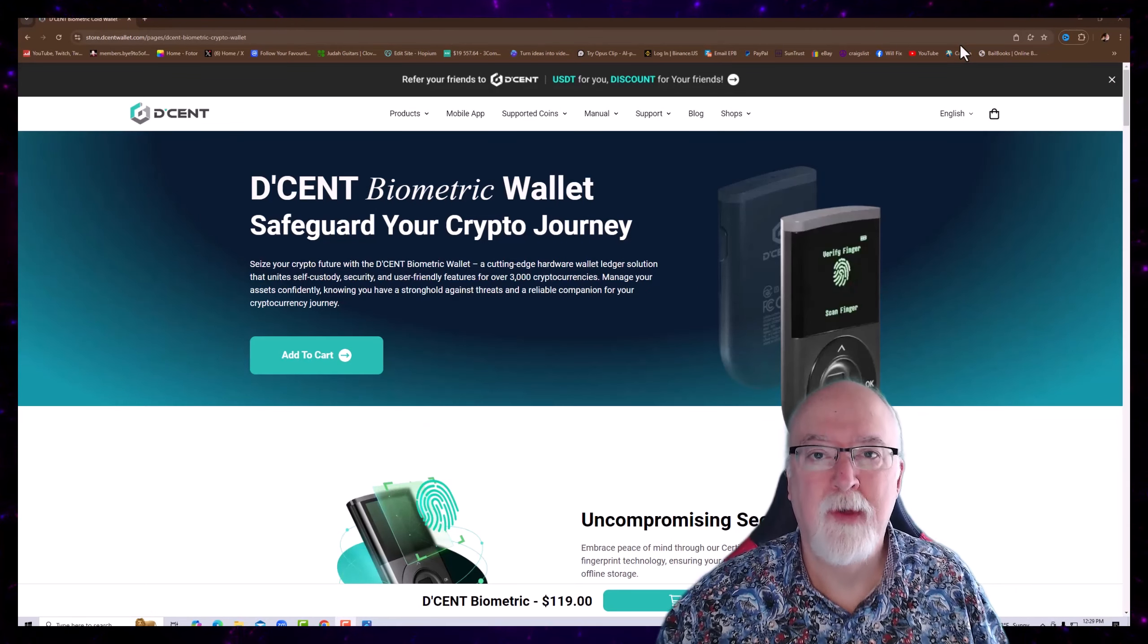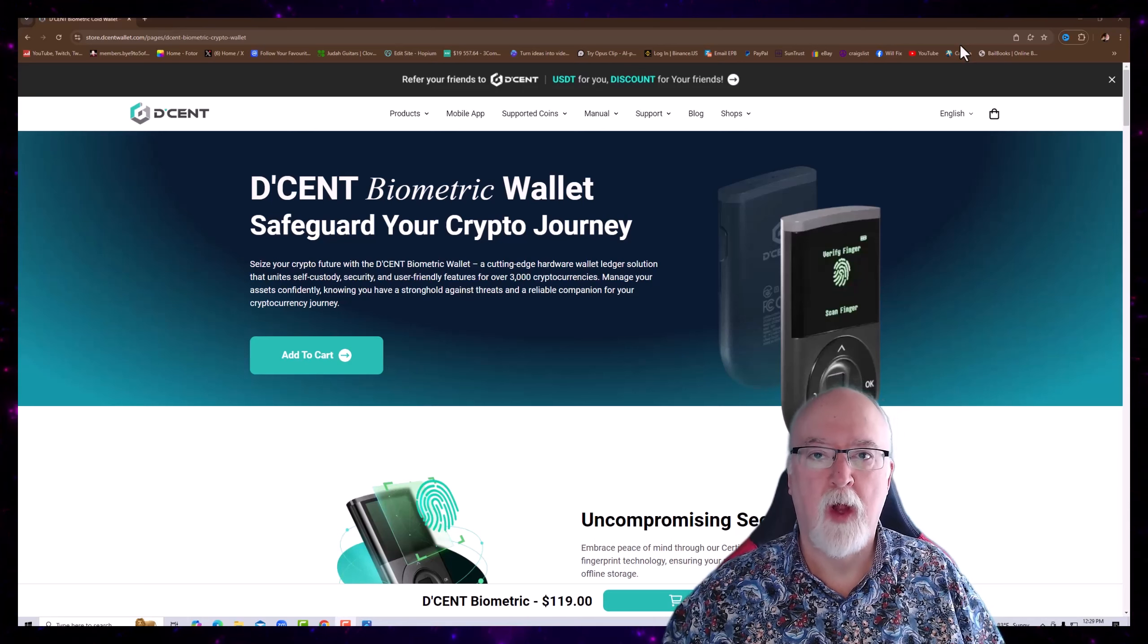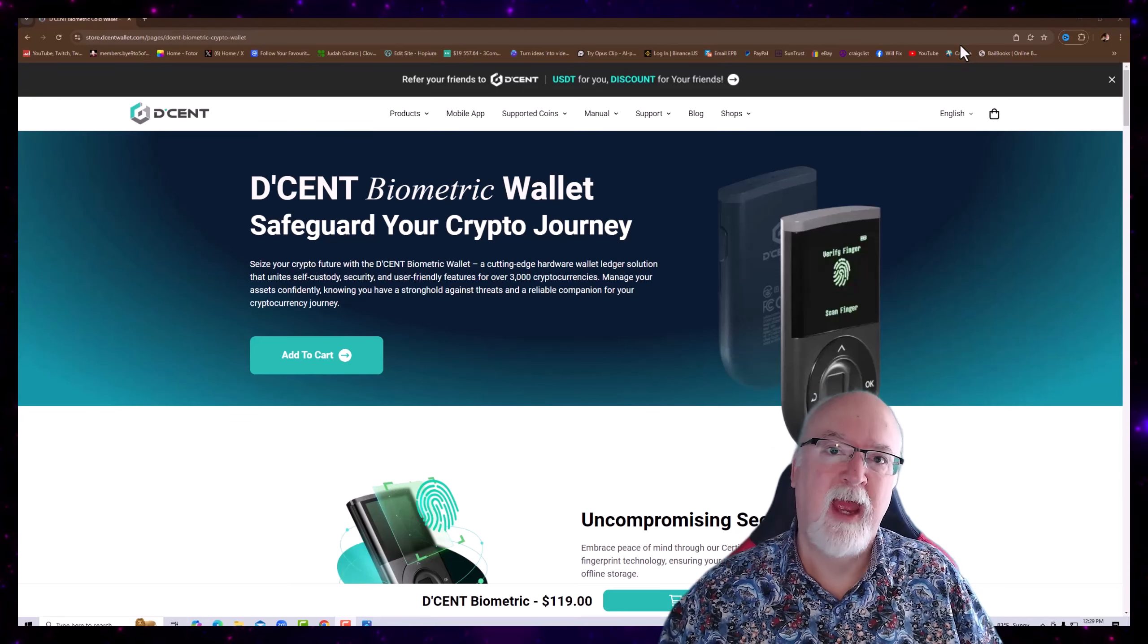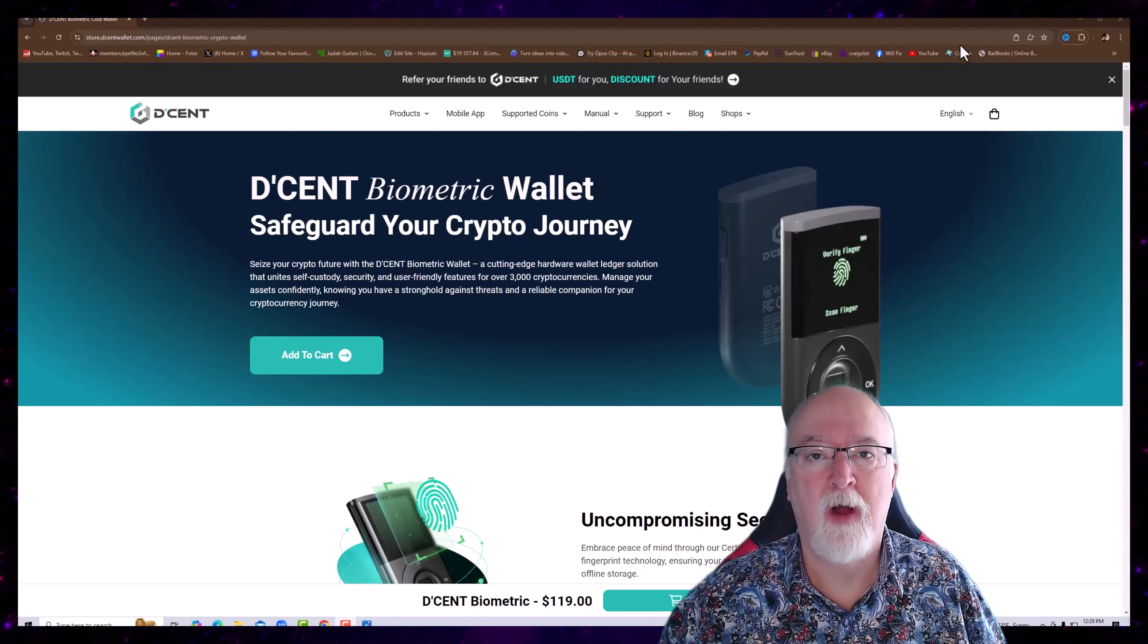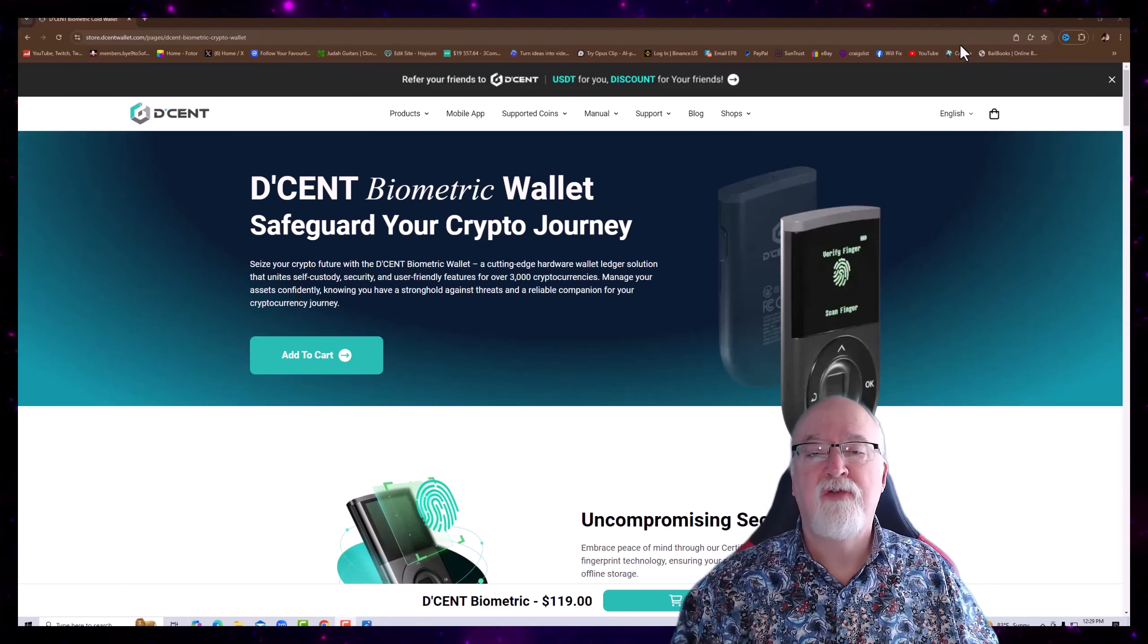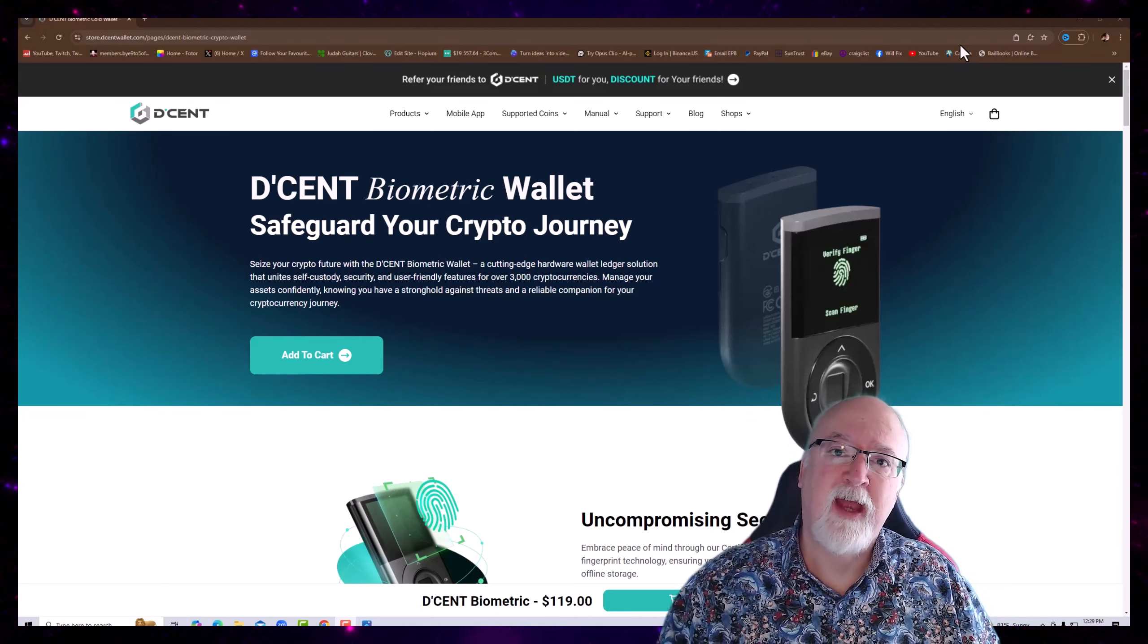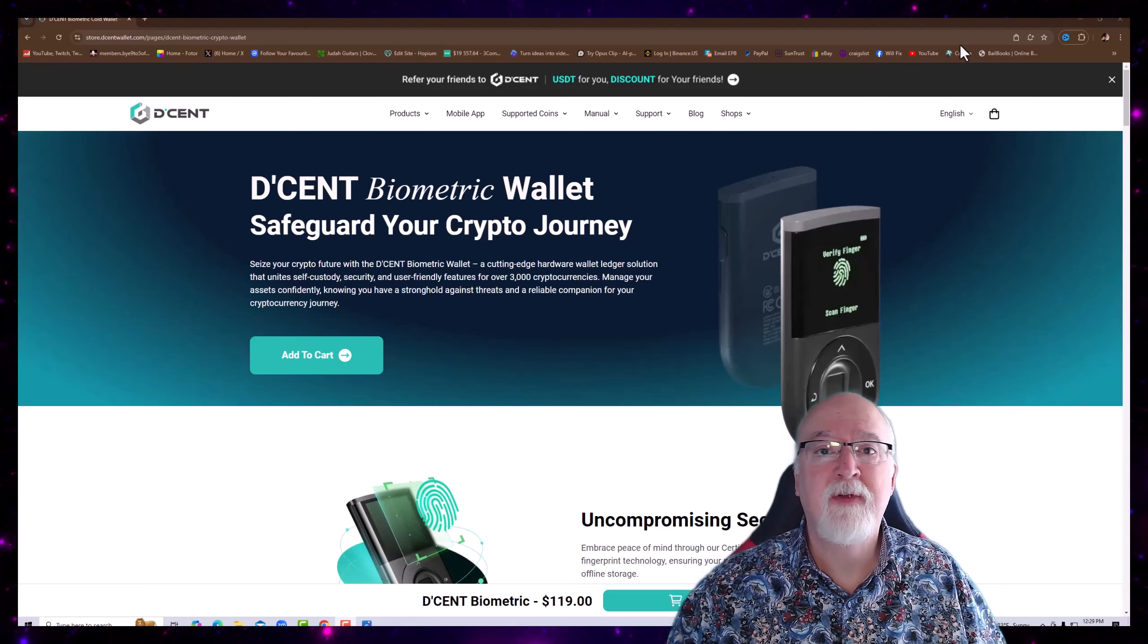If you own crypto, you need a self-custody wallet. I've chosen the Decent Wallet after owning several different wallets. I believe you will like it too. Use the link in the description. Purchase from my site. It does help support the channel. I appreciate it.